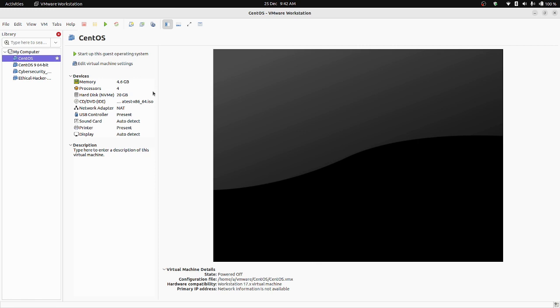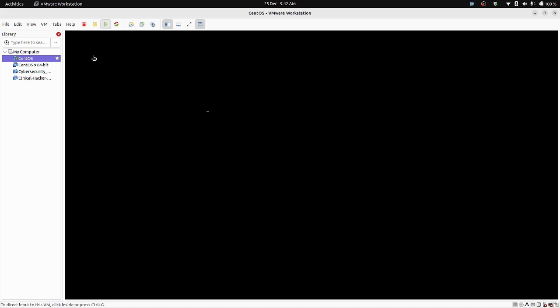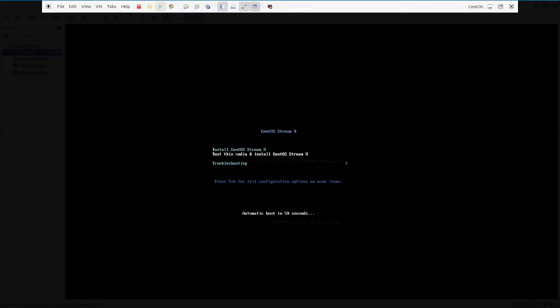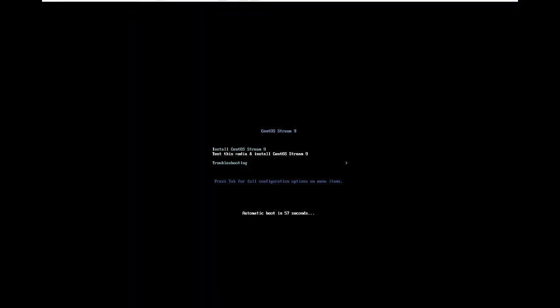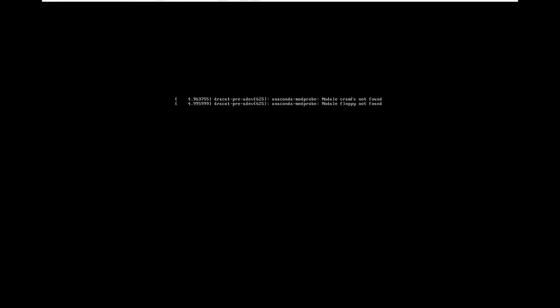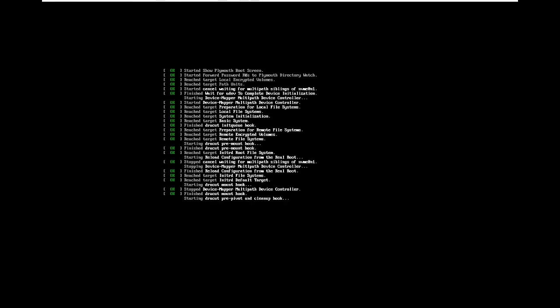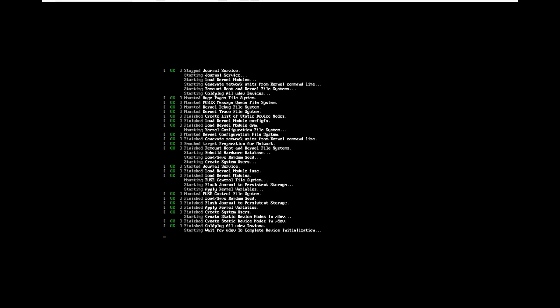Now start the guest operating system by clicking on it. Select the option 'Install CentOS Stream 9' and press Enter. The installation process will begin shortly — it will take some time.